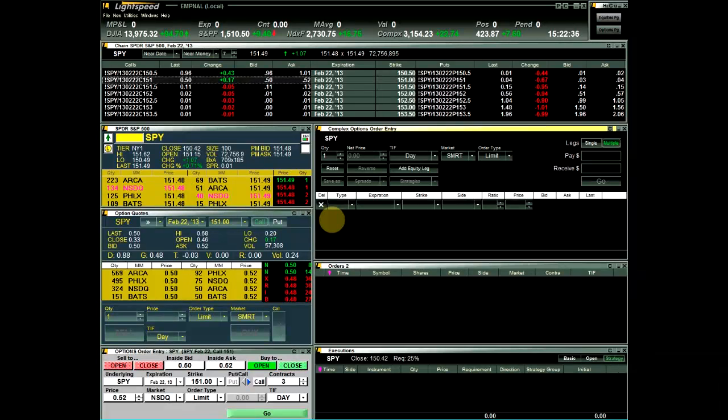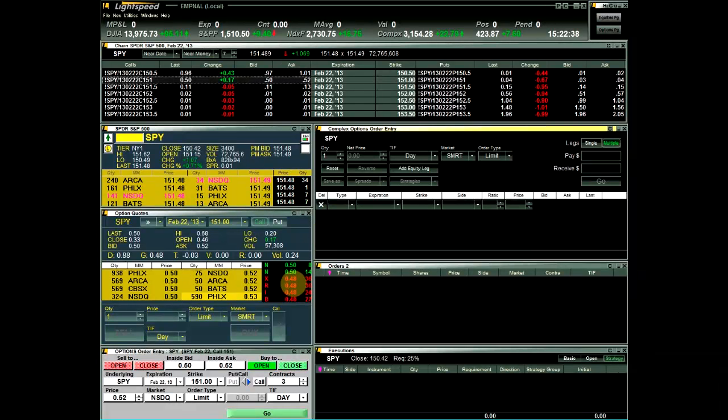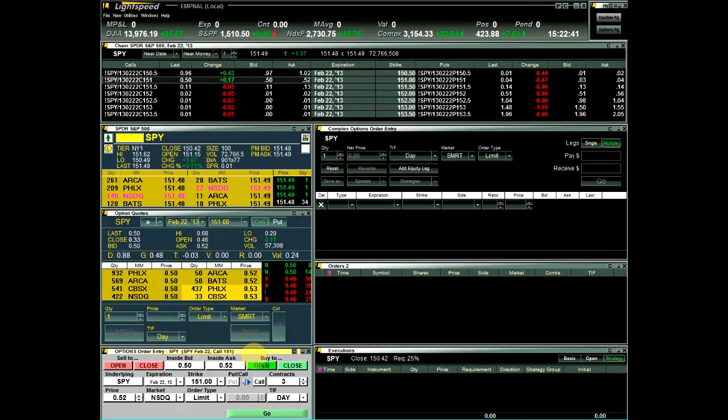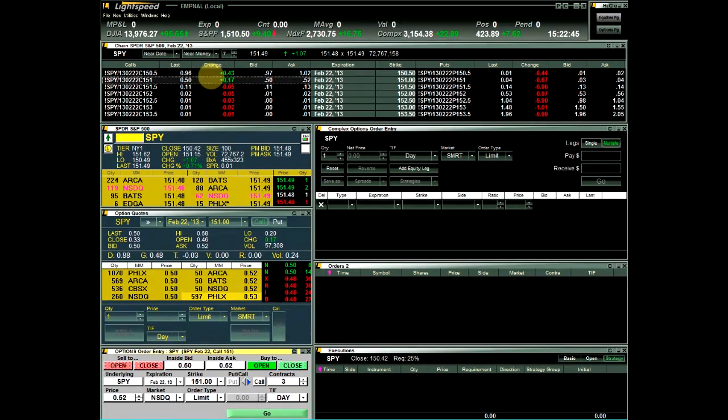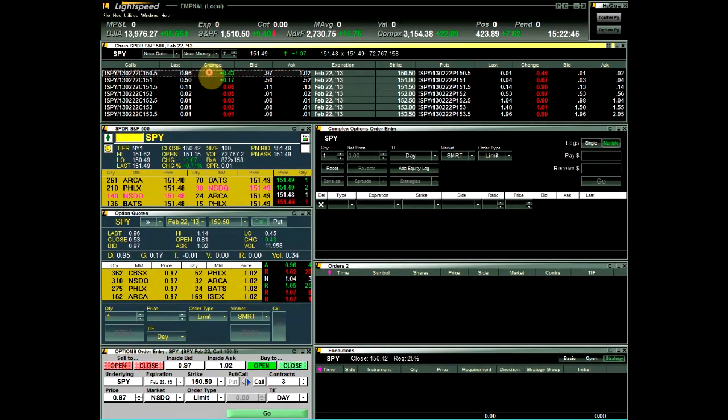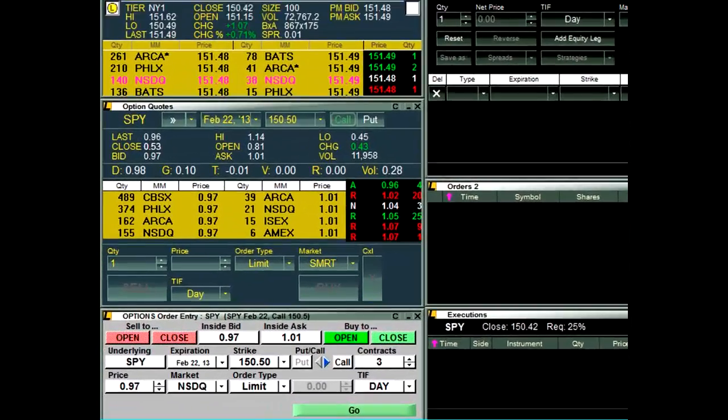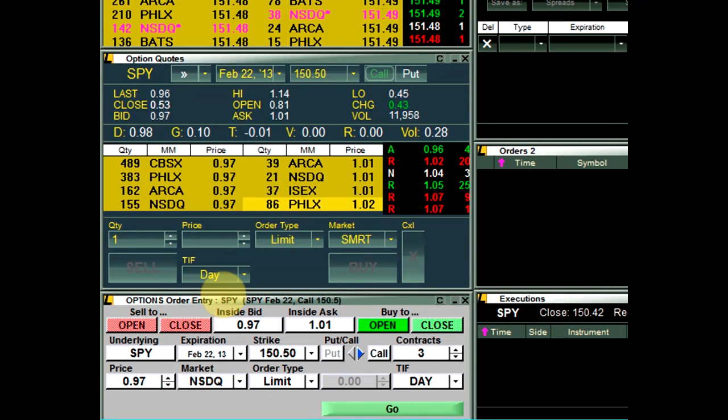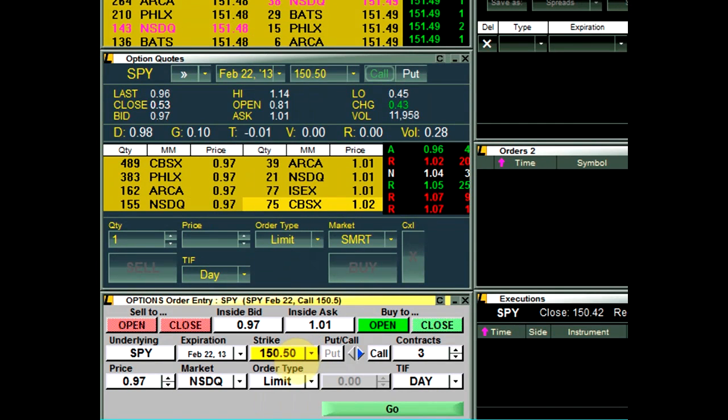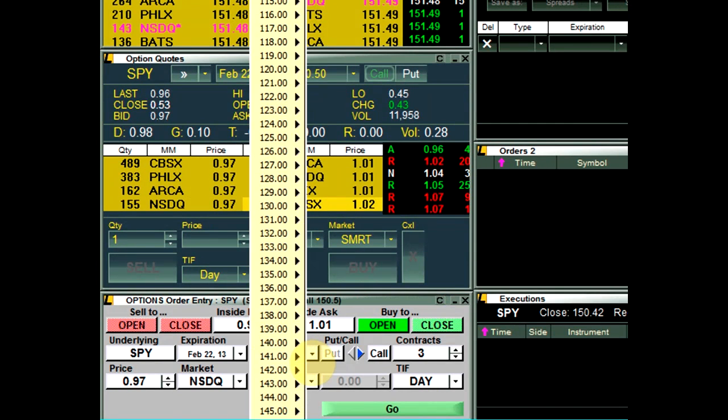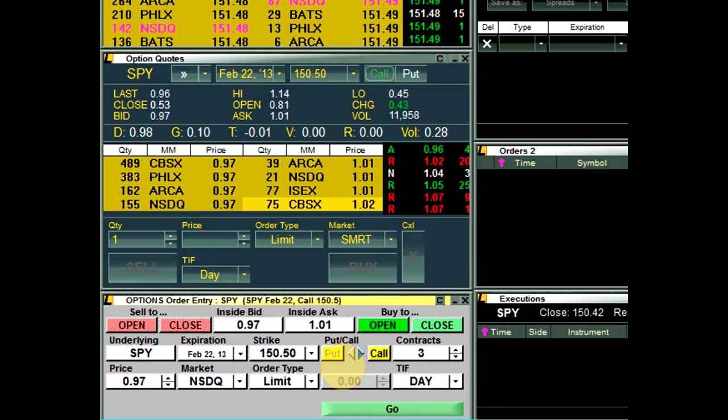First, we have the Options Order Entry window. This window is used to send single-leg option orders. You can load an option symbol by double-clicking on a symbol in the option chain, or you can manually select from Expiration, Strike Price, and Put or Call.